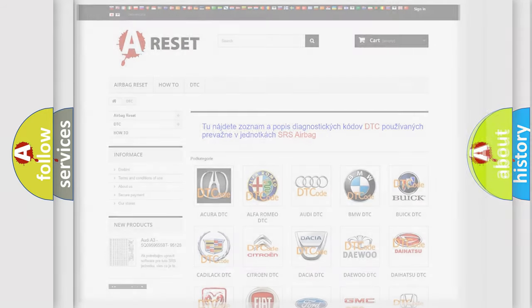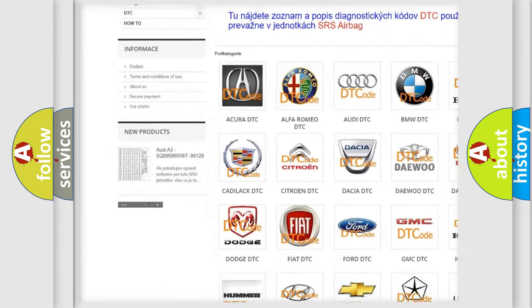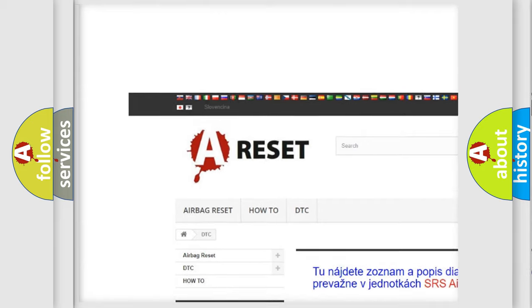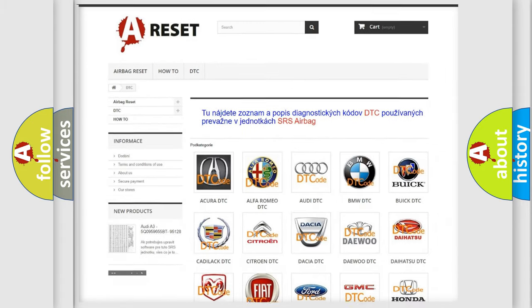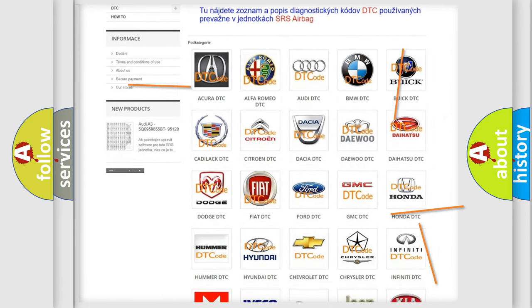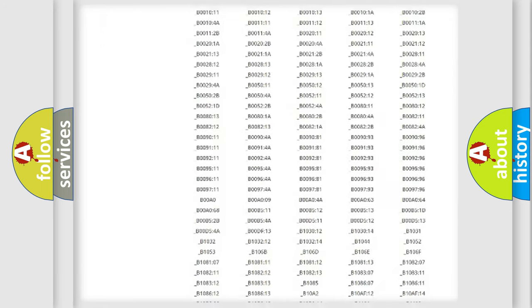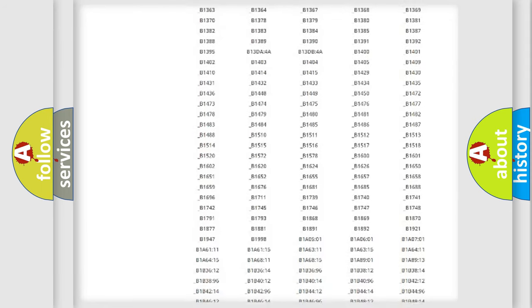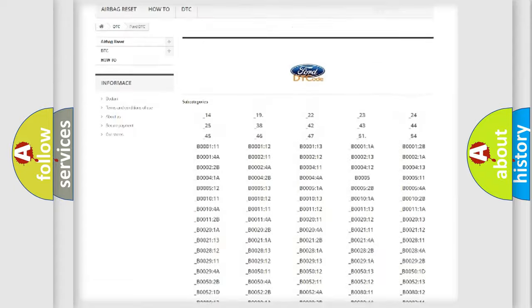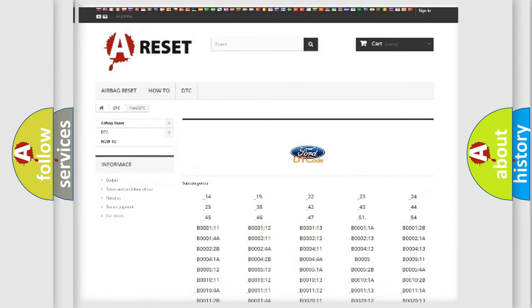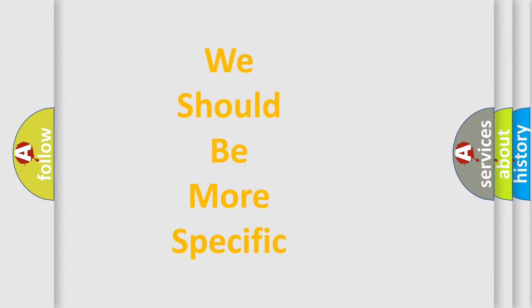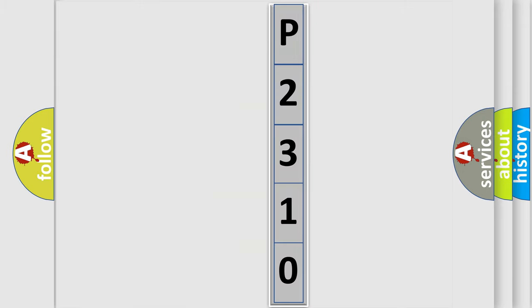Our website airbagreset.sk produces useful videos for you. You do not have to go through the OBD2 protocol anymore to know how to troubleshoot any car breakdown. You will find all the diagnostic codes that can be diagnosed in Infiniti vehicles, along with many other useful things. The following demonstration will help you look into the world of software for car control units.